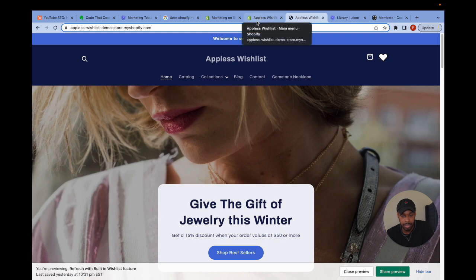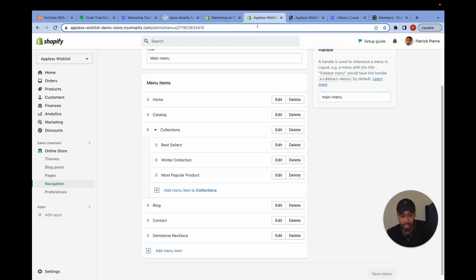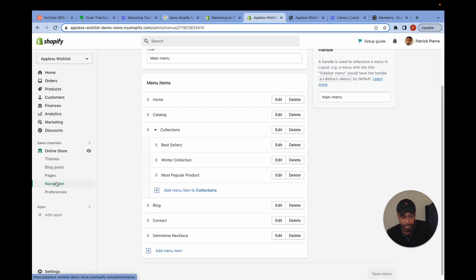So let's say I wanted to remove it from the navigation. All I would do is hop back into the navigation option and then just press delete.